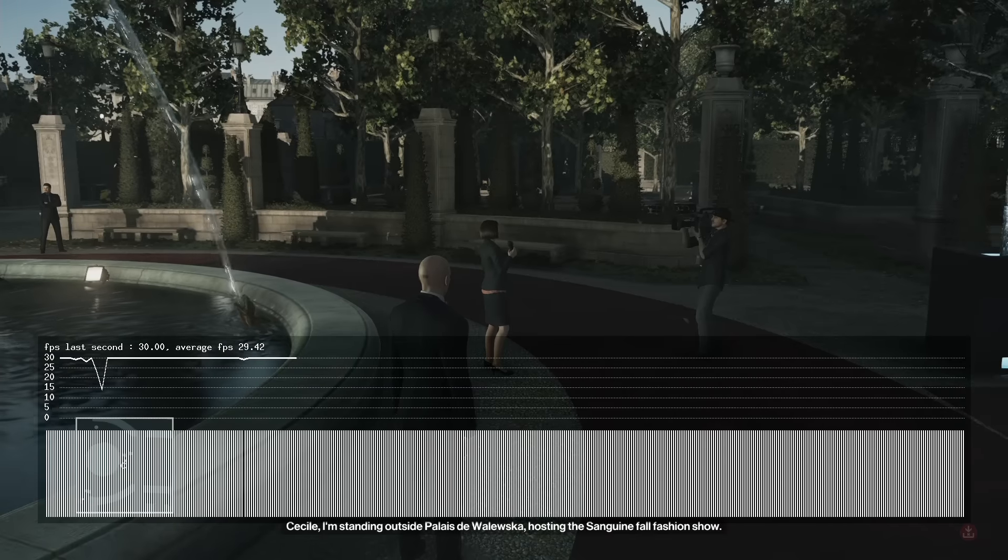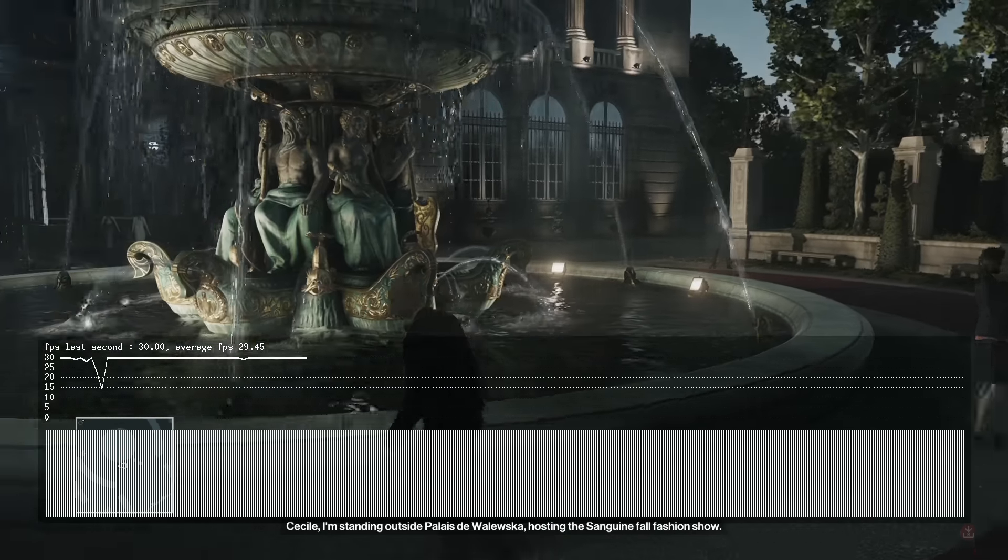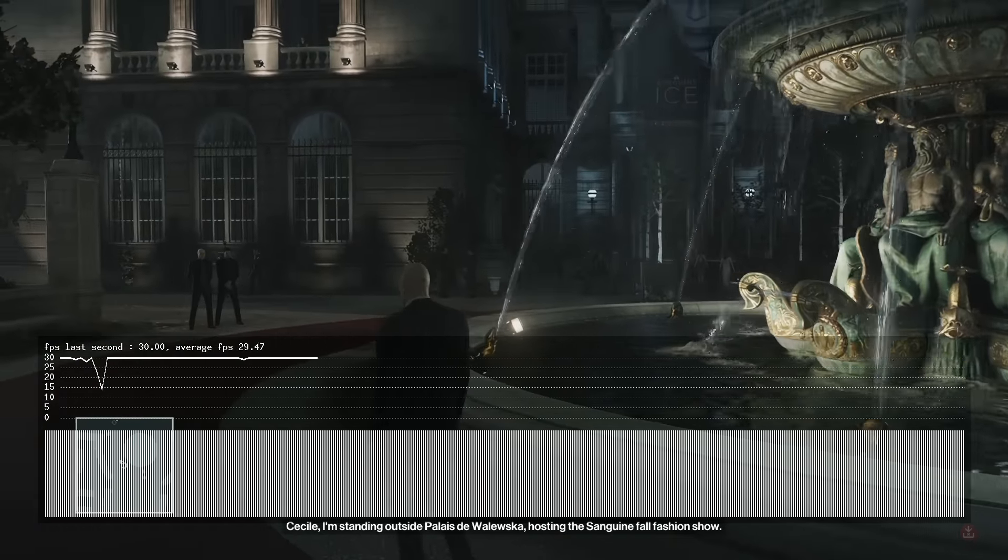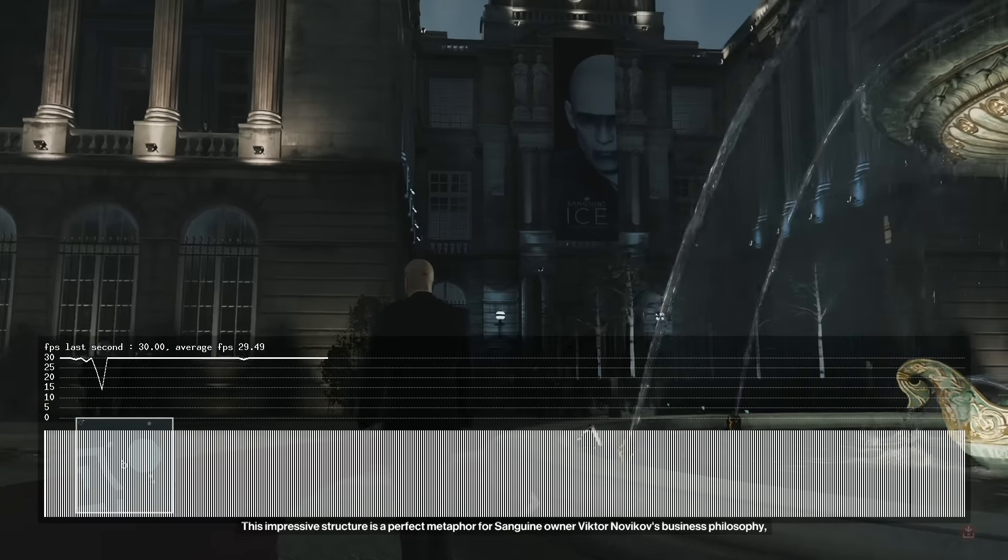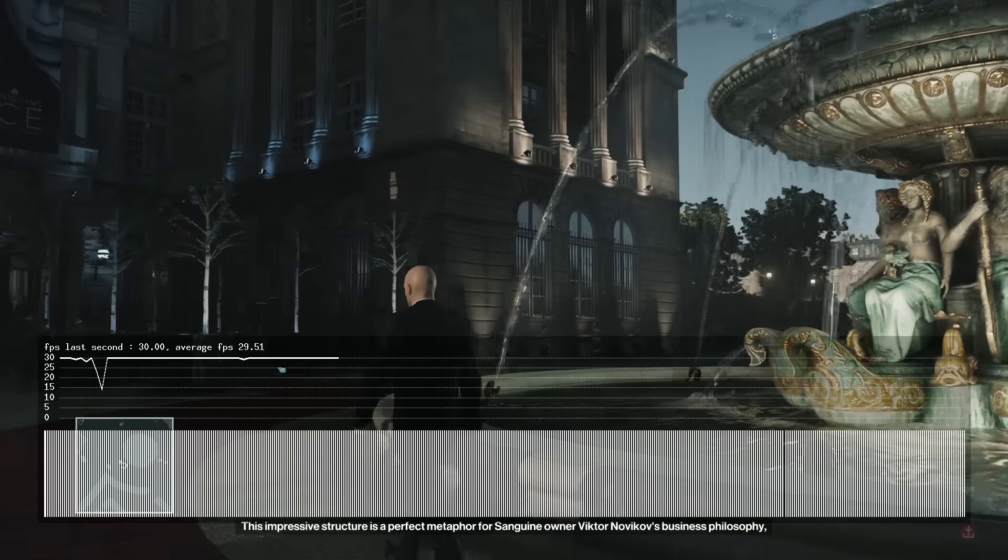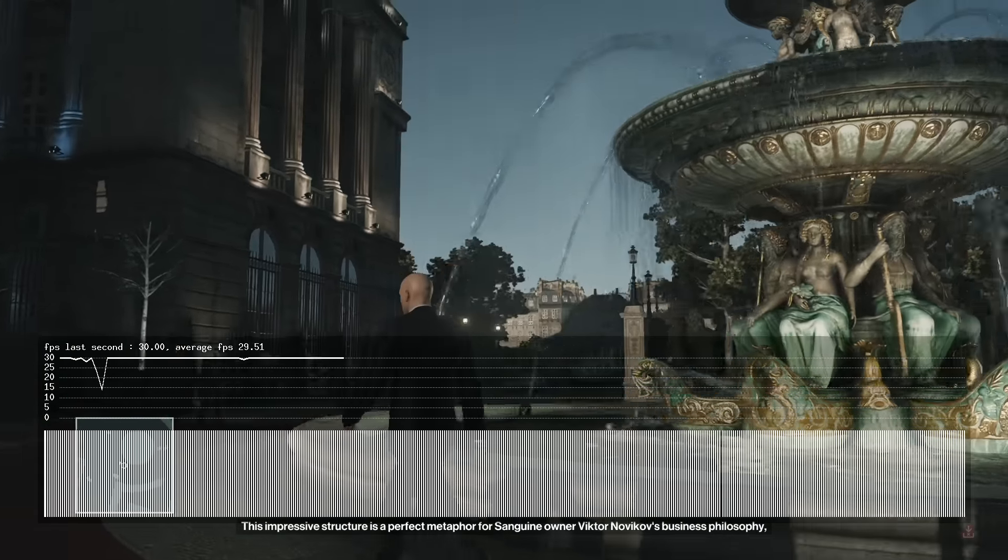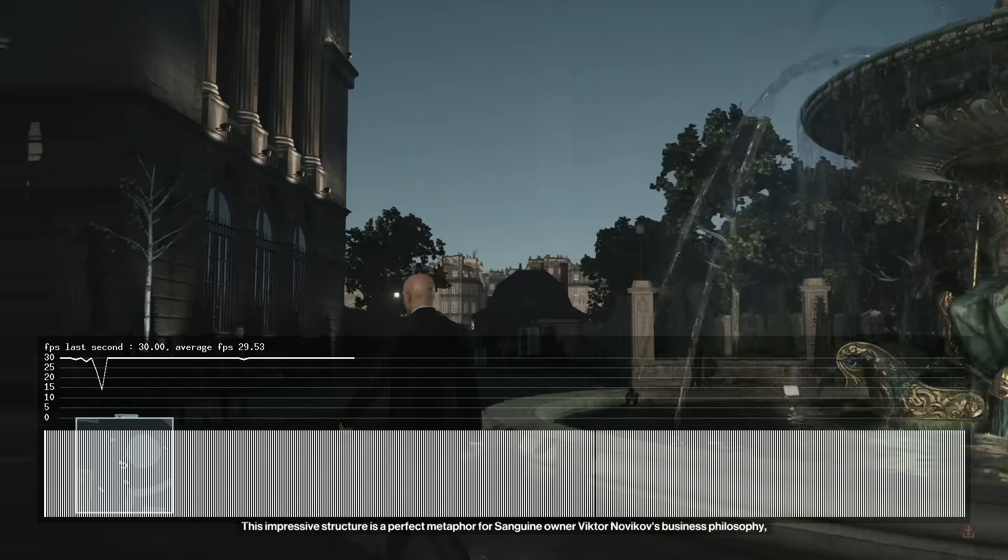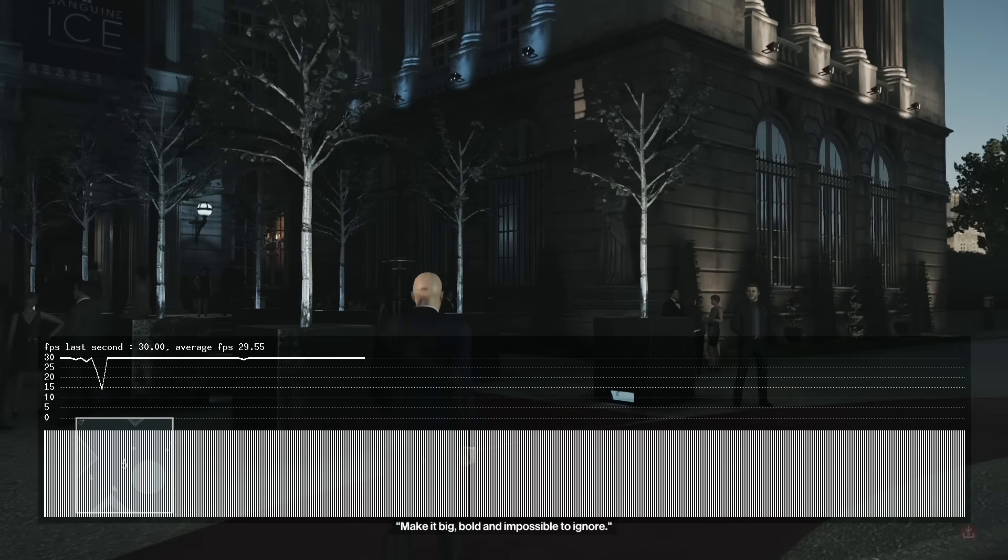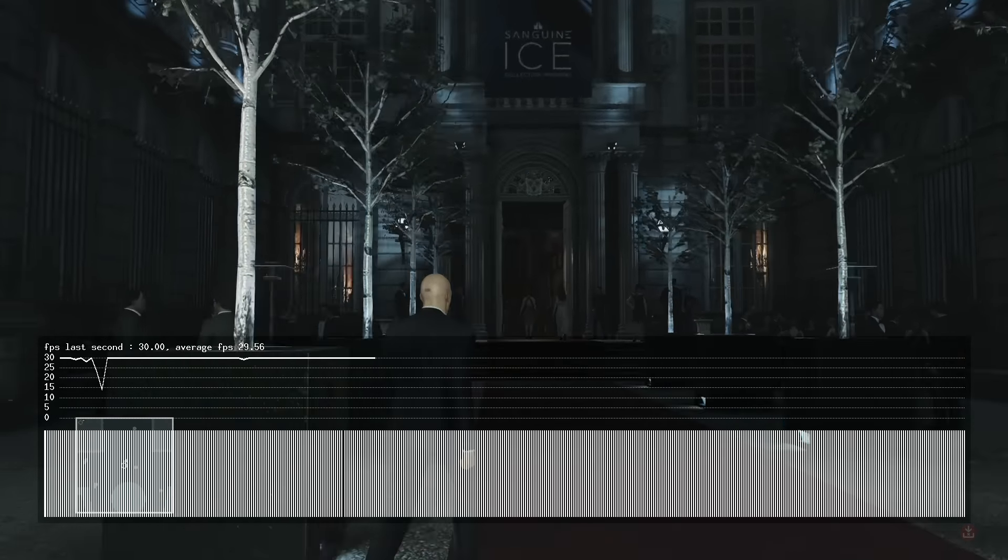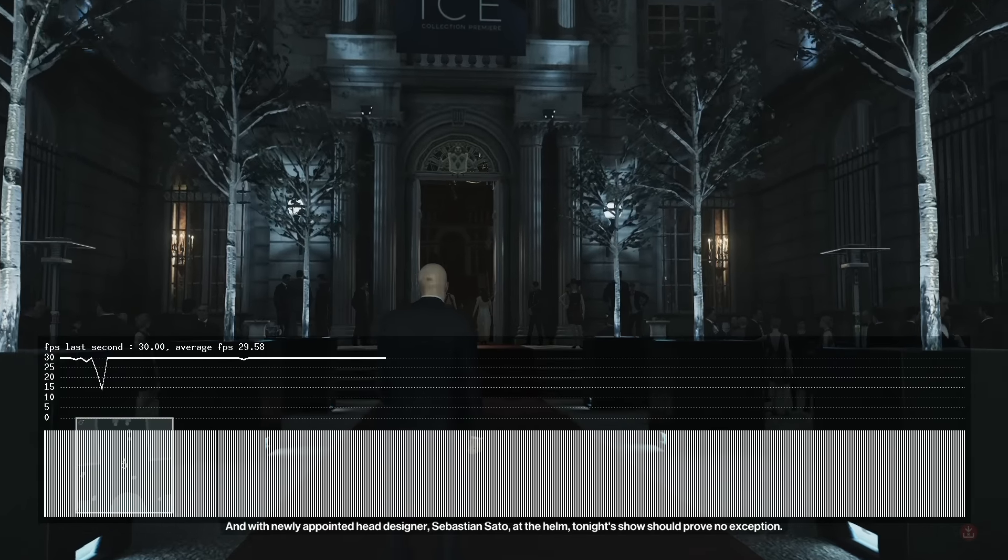Cecile, I'm standing outside Palais de Valesca hosting the Sanguine Fall Fashion Show. This impressive structure is a perfect metaphor for family owner Viktor Novikov's business and life. Make it big, bold, and impossible to ignore. You can see the important and exciting...